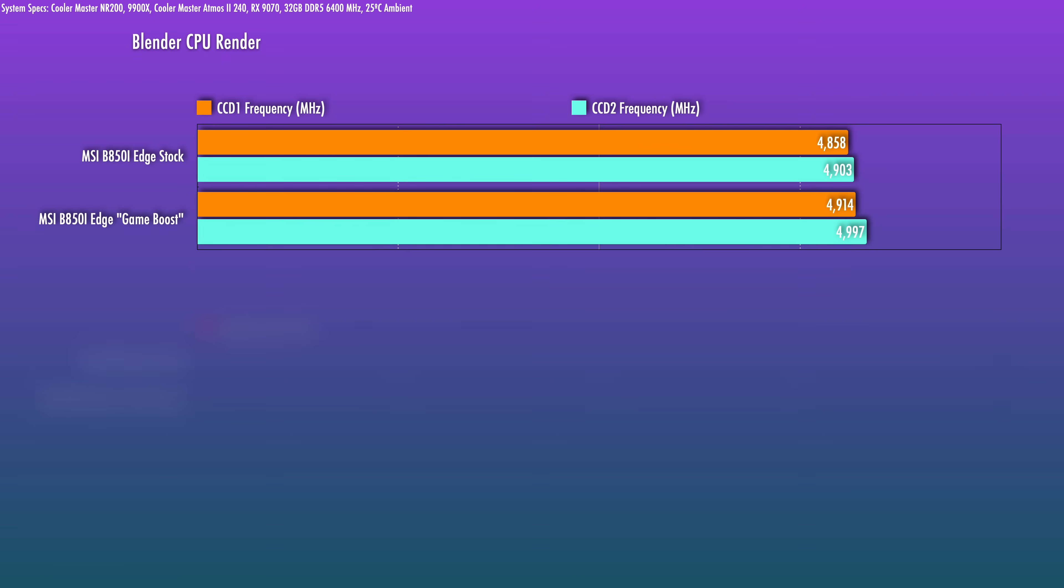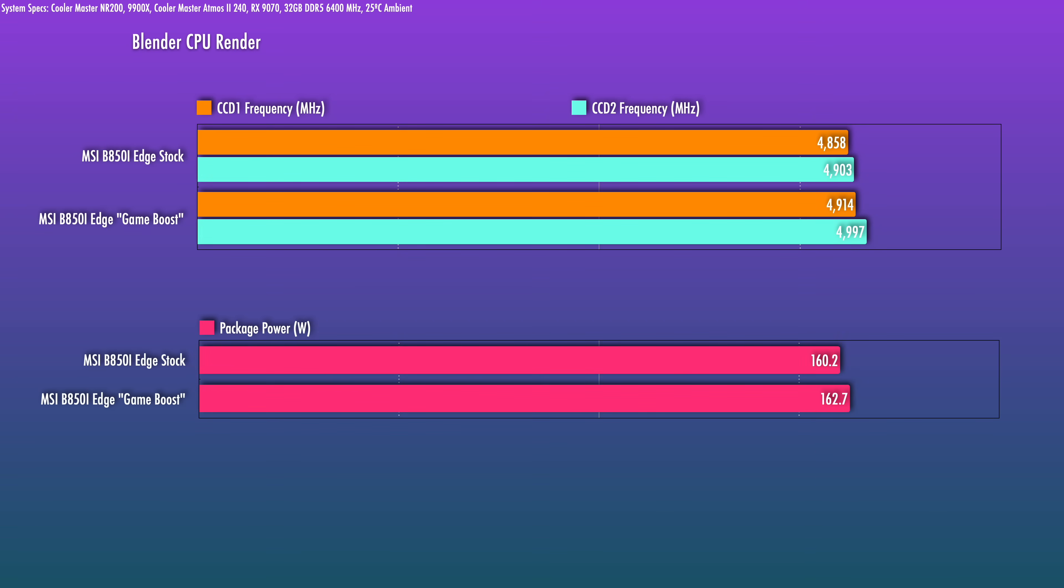Without power limits, you are just going to be raising the power consumption of the chip. So you're going to see slightly higher clocks here because of the curve offset, but the chip will run a lot hotter.